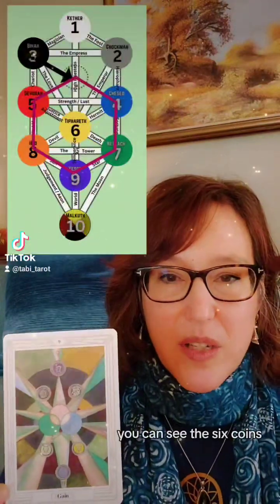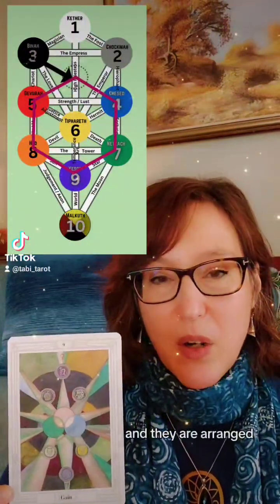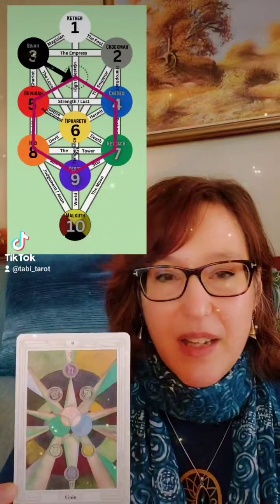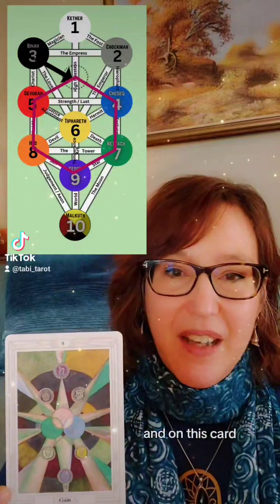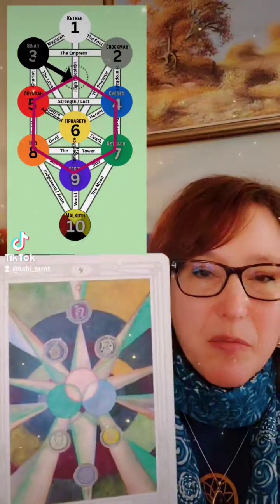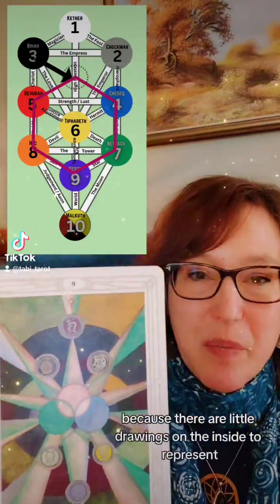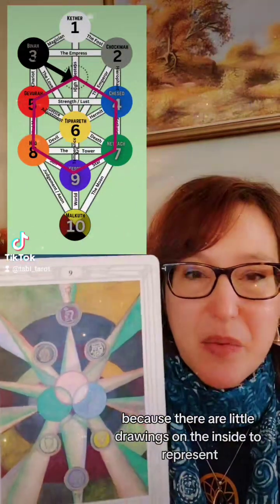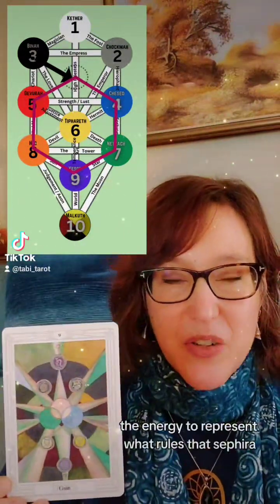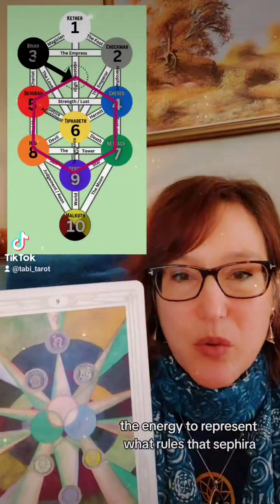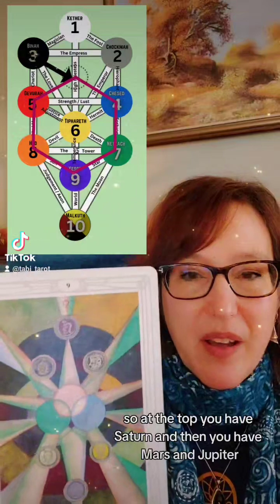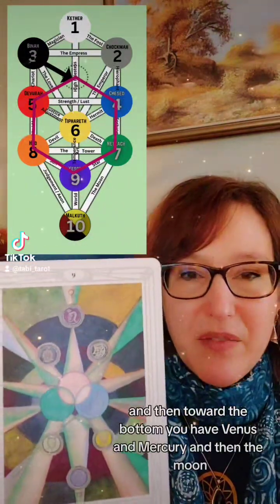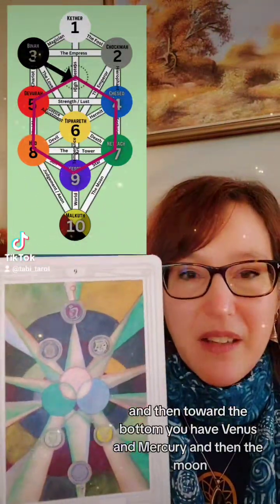For example, in the Nine of Disks, you can see the six coins and they are arranged to represent the six Sephiroth in the middle of the Tree of Life. On this card, we know that's what they are because there are little drawings on the inside to represent the energy — to represent what rules that Sephiroth. At the top you have Saturn, then Mars and Jupiter, and toward the bottom you have Venus, Mercury, and then the Moon.